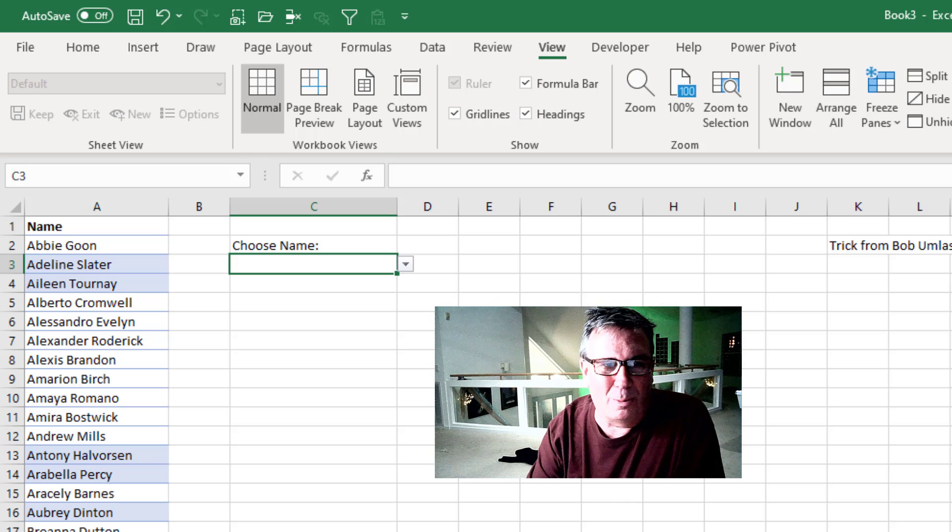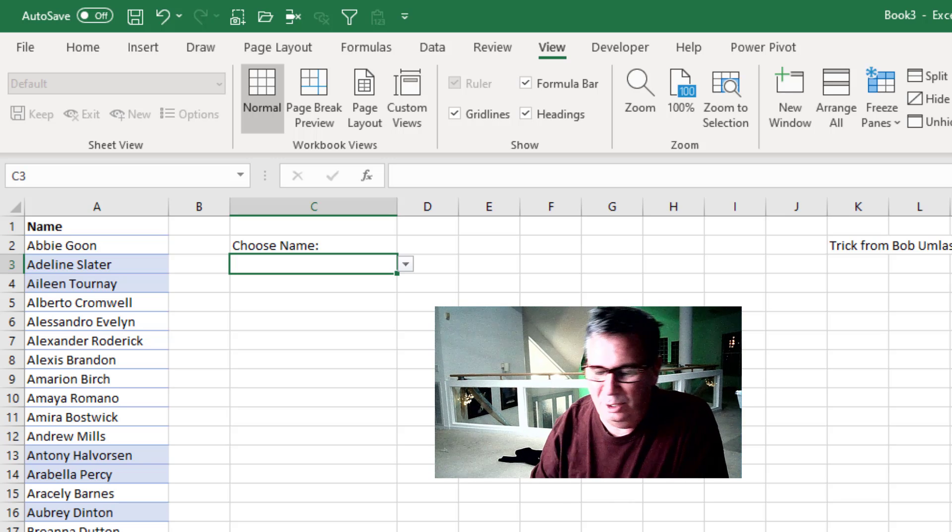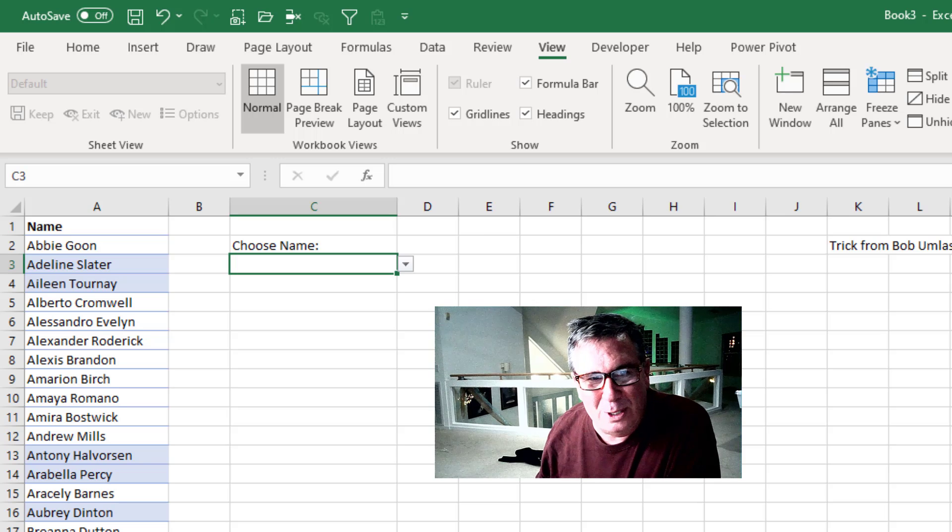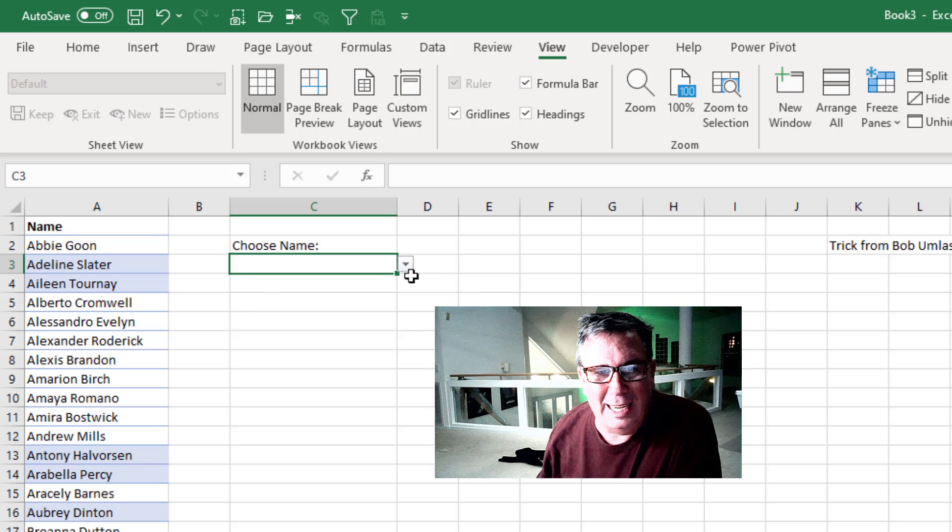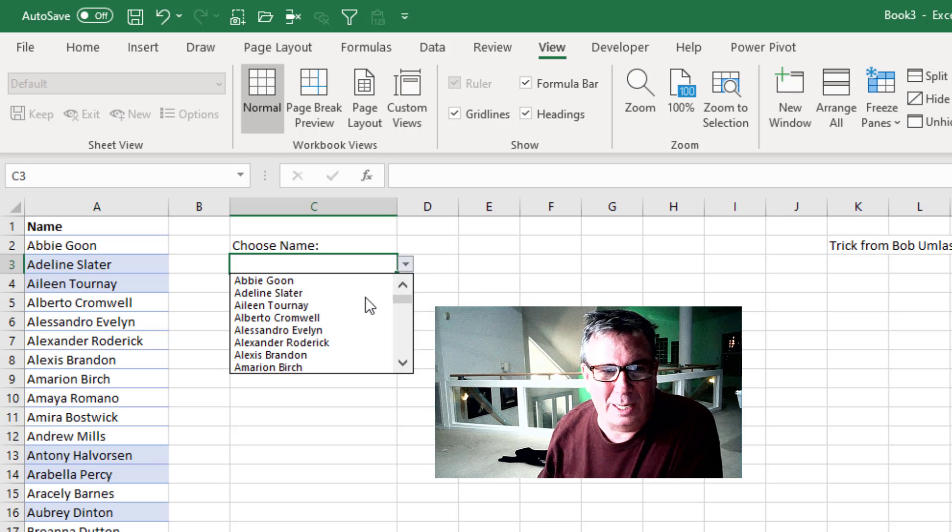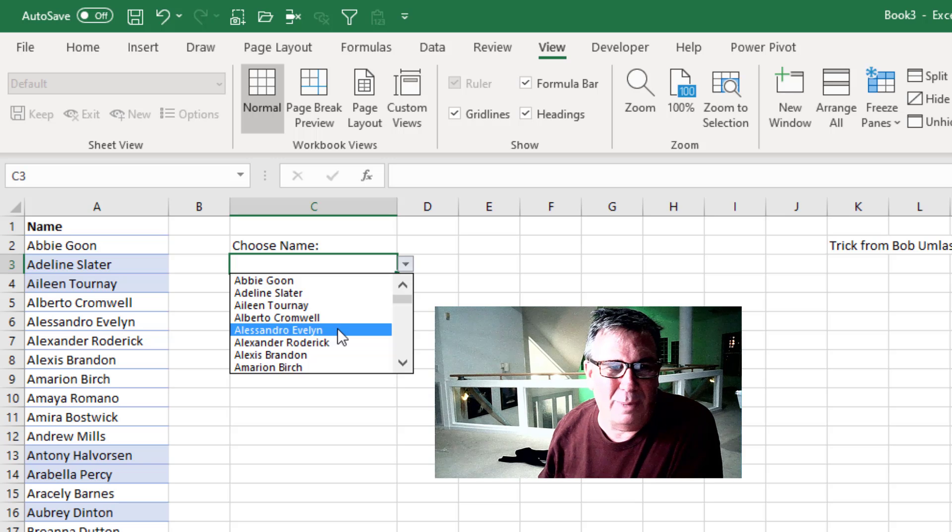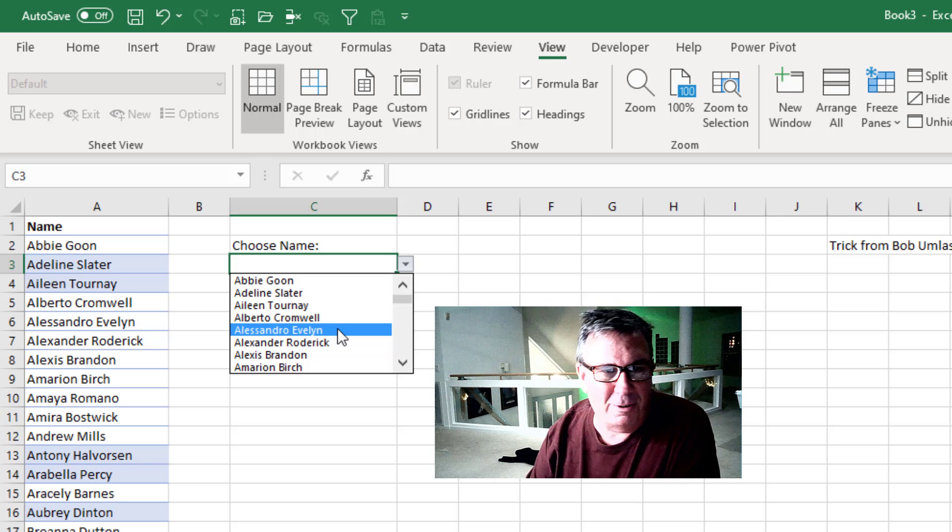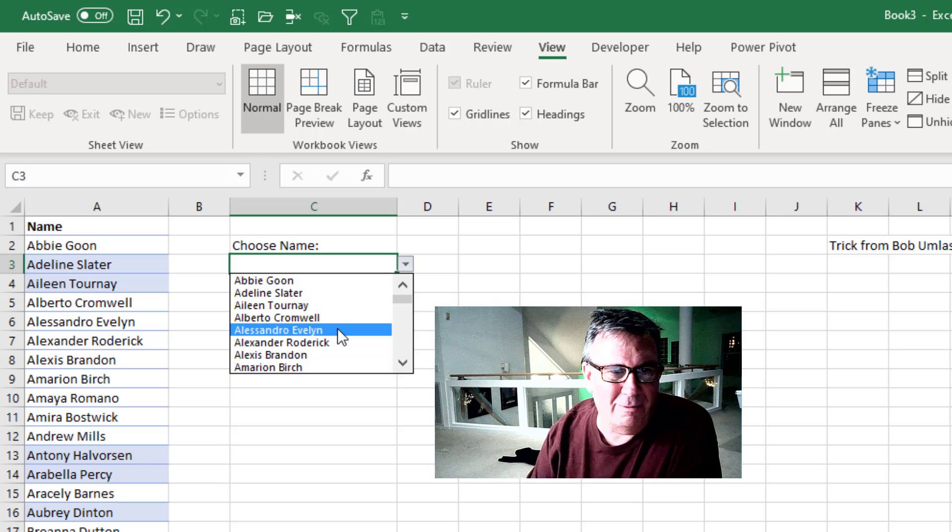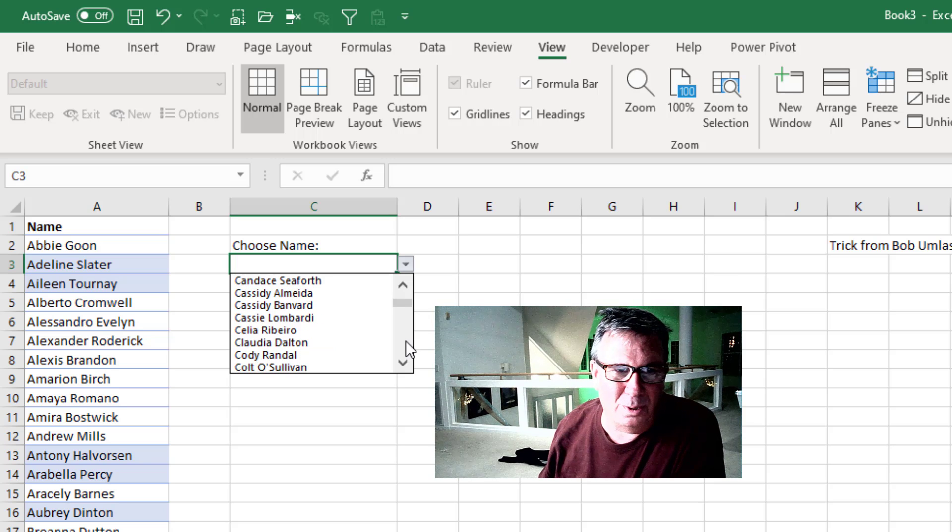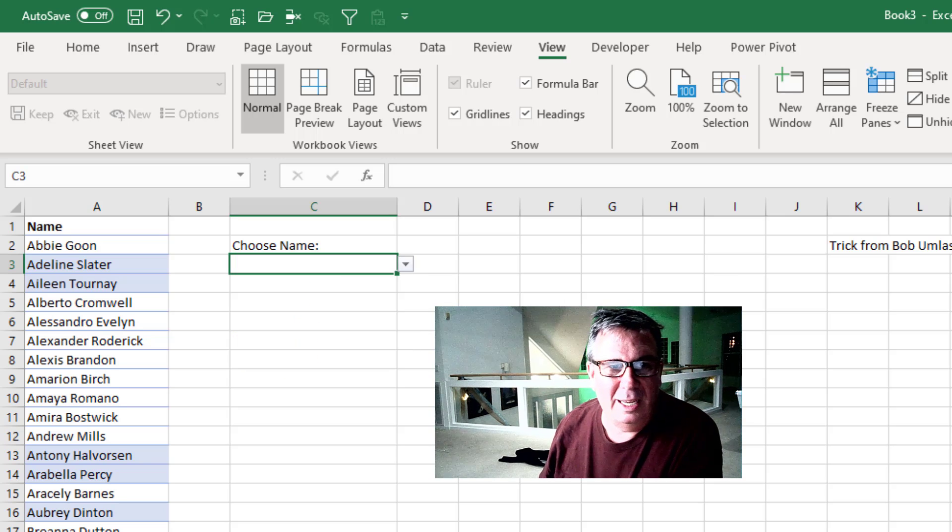This is an eternal problem we've always had with data validation. There's no good way to get through the list quickly. You can't use the wheel mouse, you can't type the first few letters of what you're looking for. You're just stuck scrolling.